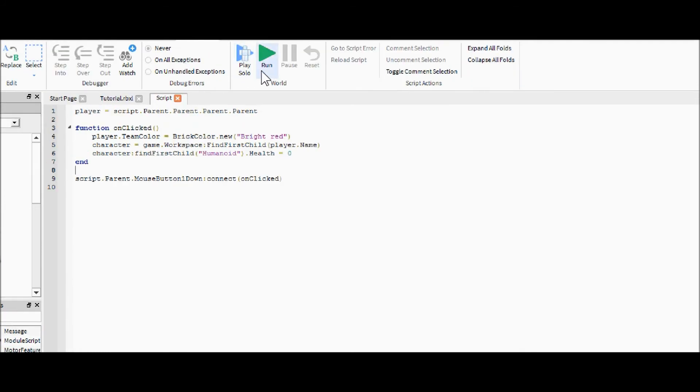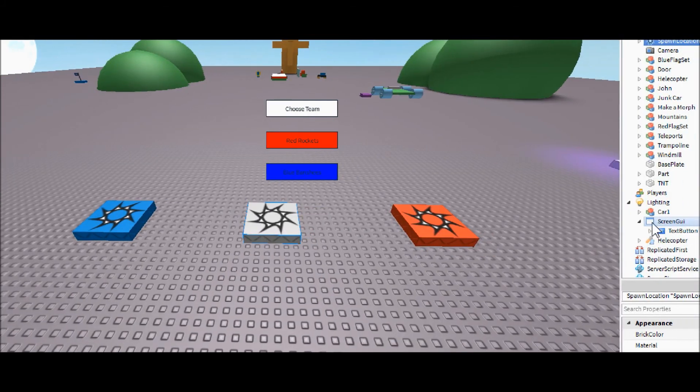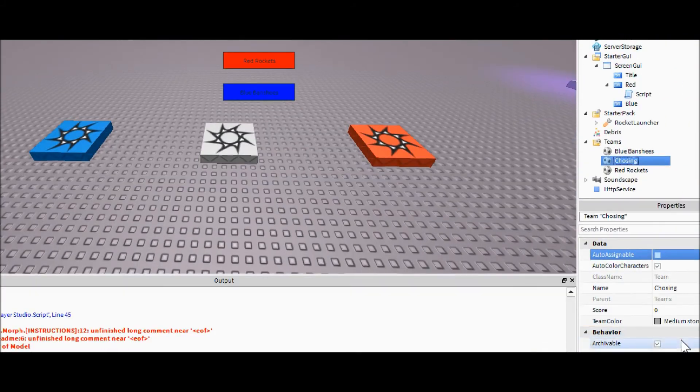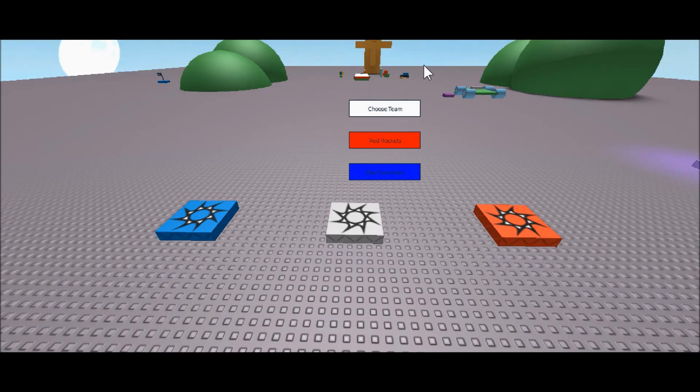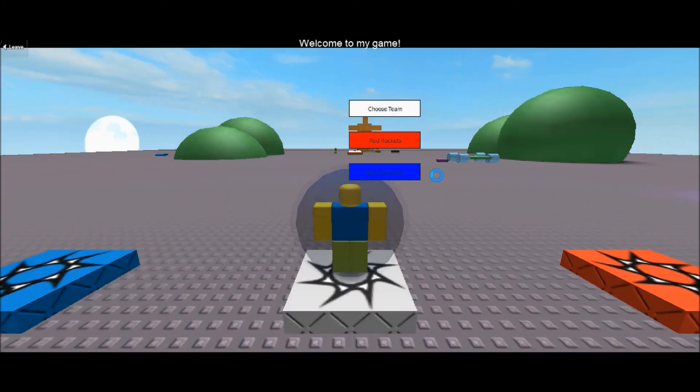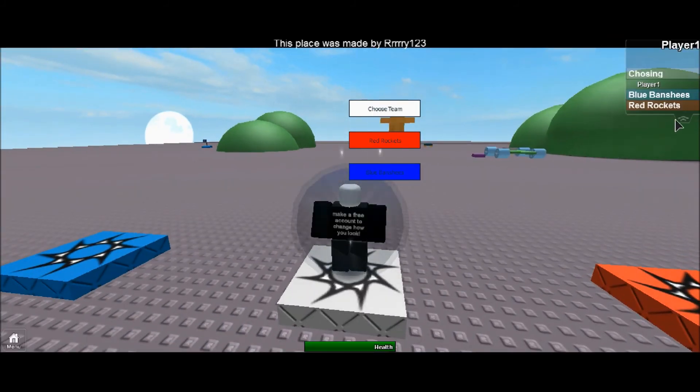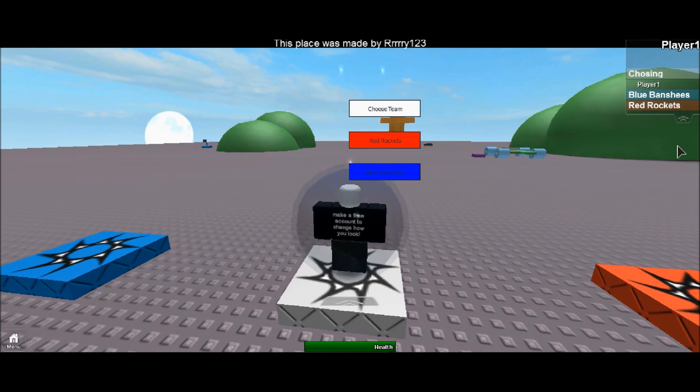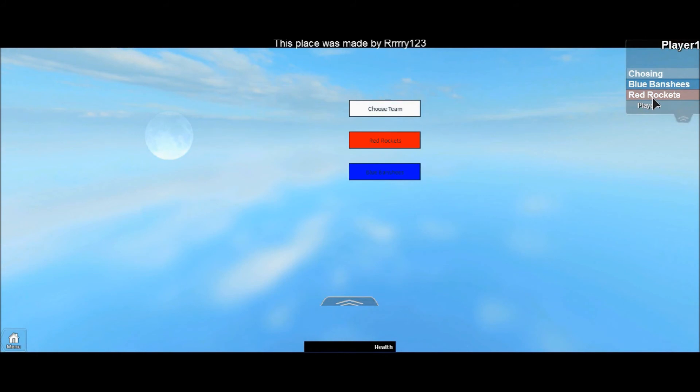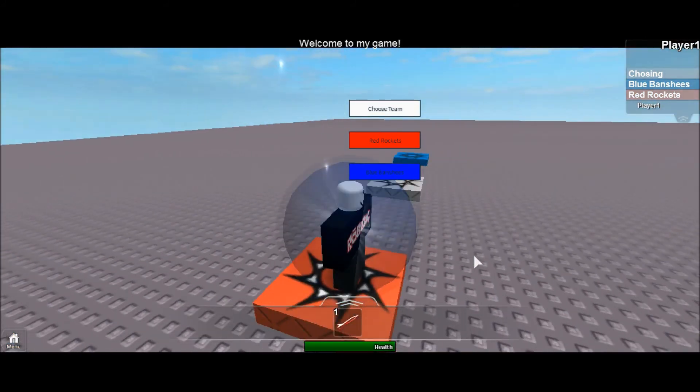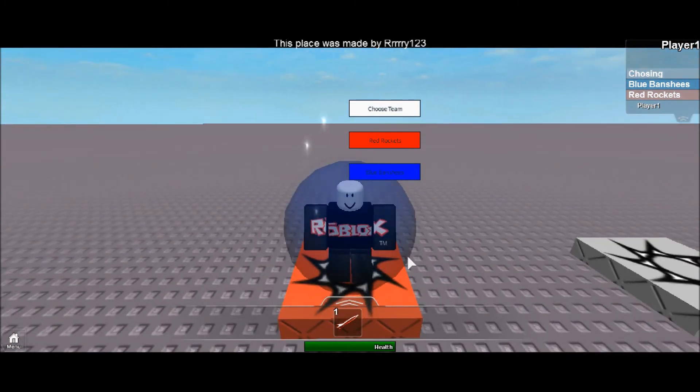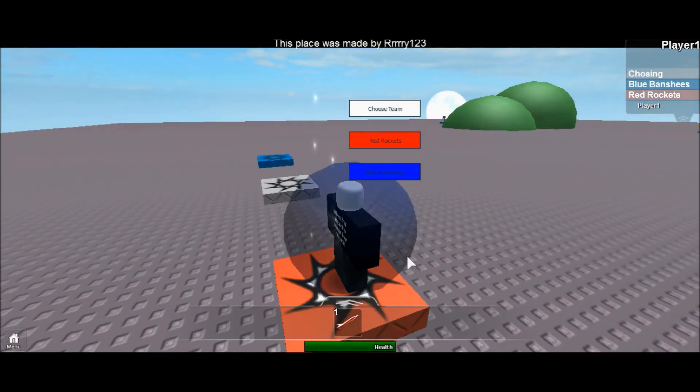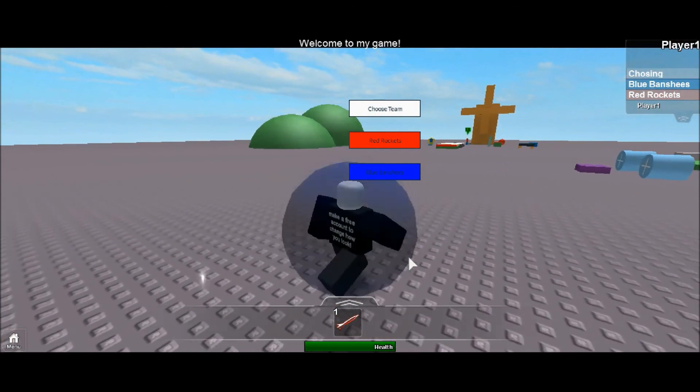Okay guys, before you test it just go ahead and come into the choosing team and make sure that it is auto-assignable or you will spawn as a nothing. So now if we look at the leaderboard there you go we see we're on the choosing team. And if we click the red one we switch to the red rockets and since we killed ourselves we will spawn here.